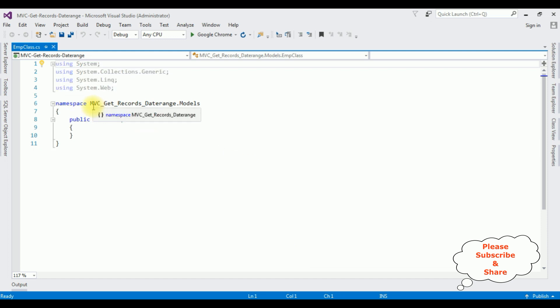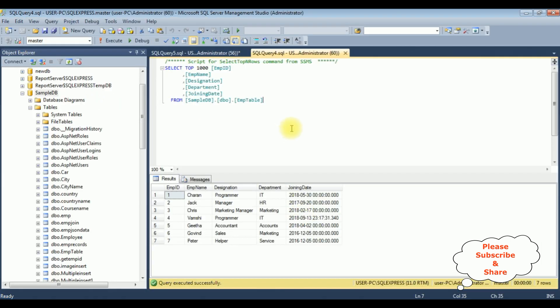Now in this EMP class I am adding public properties. But before adding the properties, let's visit our SQL Server database to check the table and column names. The table name is the EMP table, which contains five columns: EMP ID, EMP Name, Designation, Department, and Joining Date. My aim is to search or filter records based on the selected date range, starting date to ending date. So let's switch back to the coding part.